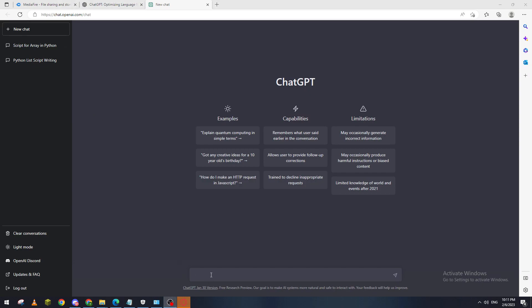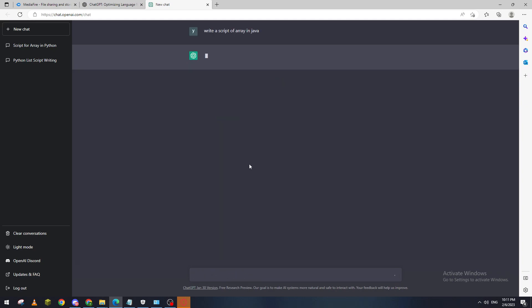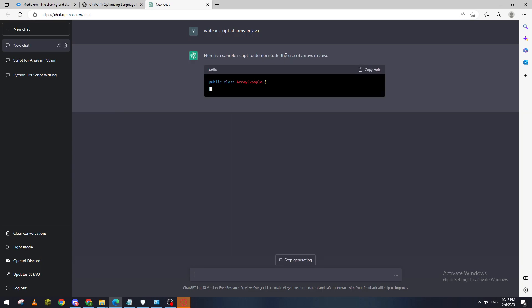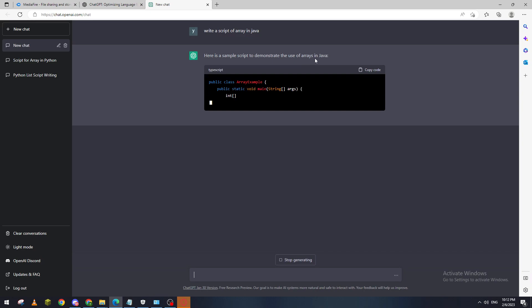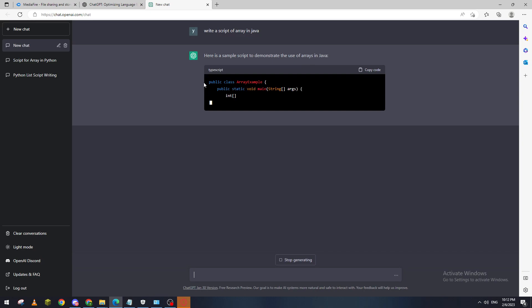What I'm going to do is ask the AI to create a script for arrays in Java. Here we go — now let's wait a little bit. And this is how to use arrays in Java.